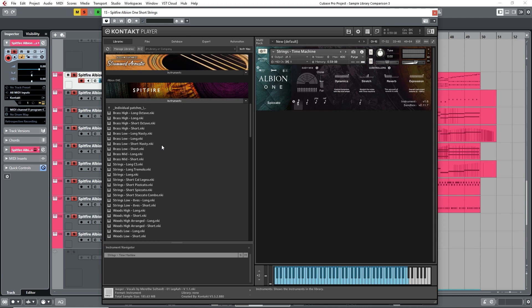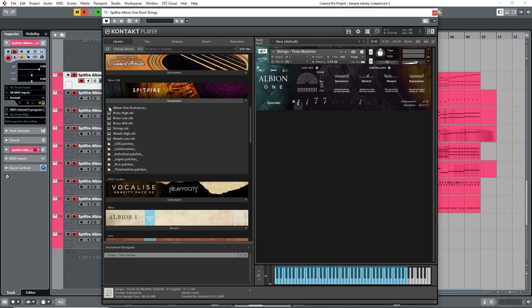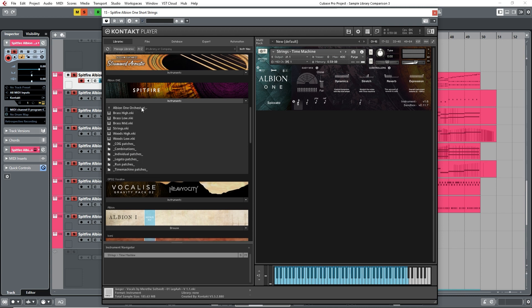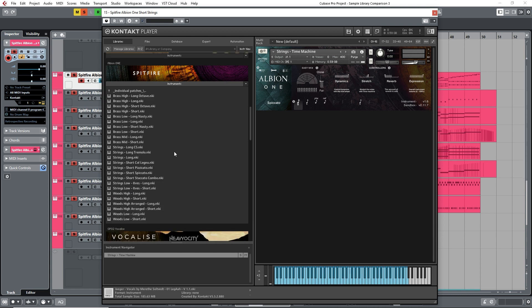Again, it's primarily an ensemble-based library, and as well as covering all of the four main orchestral sections, it also features a large array of loops and synth sounds in order to give you a complete toolkit for media composition. So what do you get for £200 that you don't get in the other libraries?